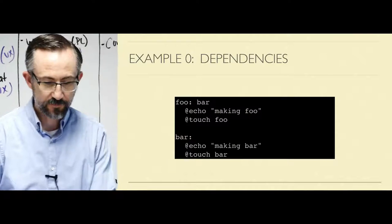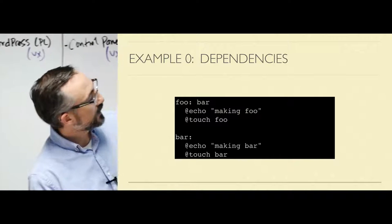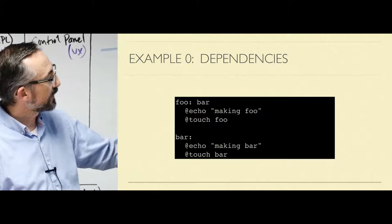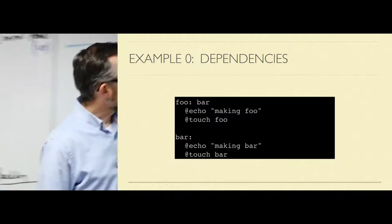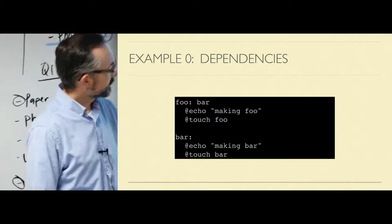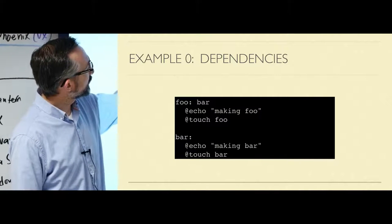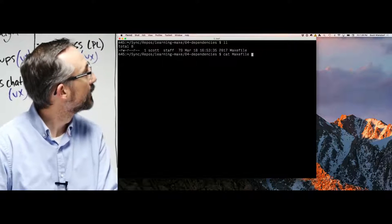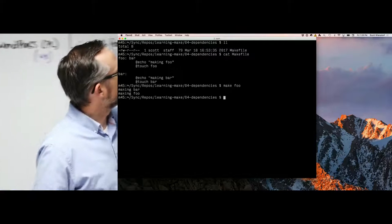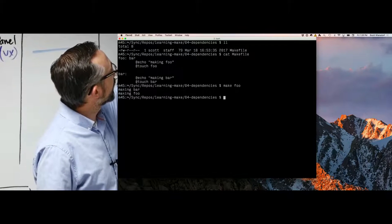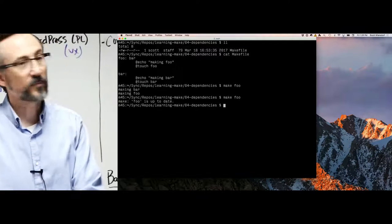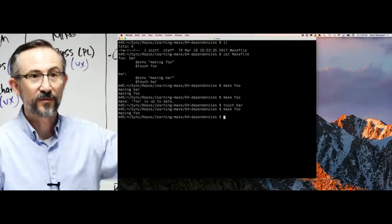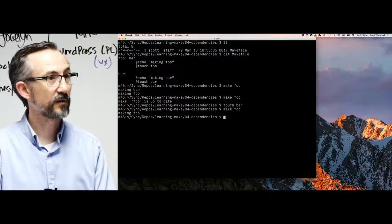Now we're into the examples. This is a simple Make file. The foo target has a dependency on bar. When we run foo, it first checks to see if bar is up to date. Bar does not have any dependencies. If it exists and we make sure that it does — by creating it right here — then it's up to date. If foo is older than bar, then foo is also out of date. Make foo — you can see that the first thing it does is check to see if bar was out of date. It was out of date, so it ran that. Now if I run 'make foo' again, foo is up to date. If I touch bar — make bar newer — I can make foo, and now it refreshes foo because it was out of date. It was older than bar.